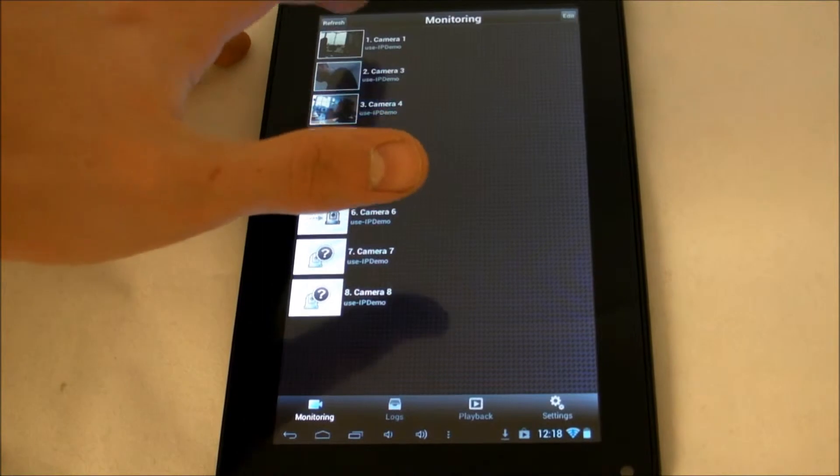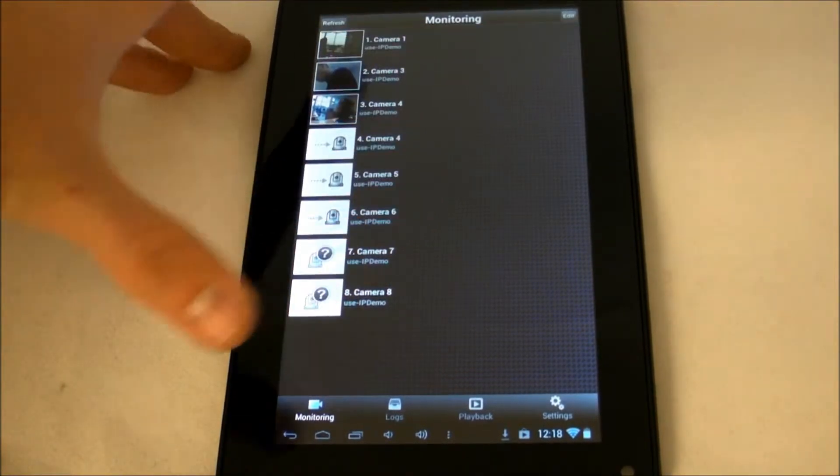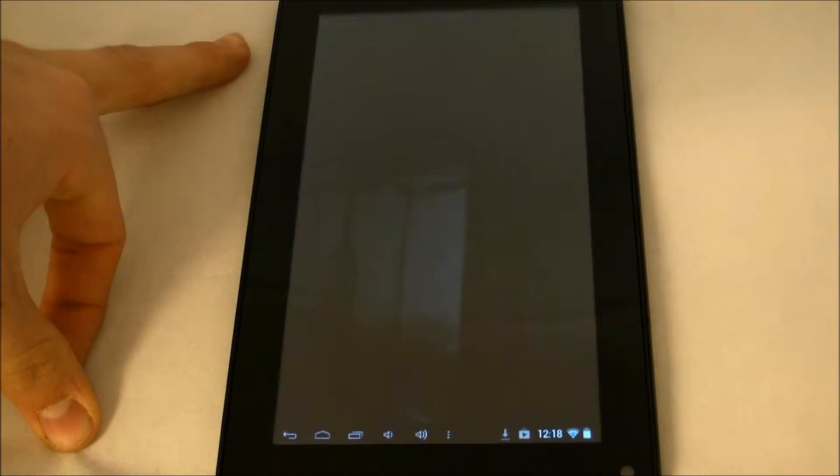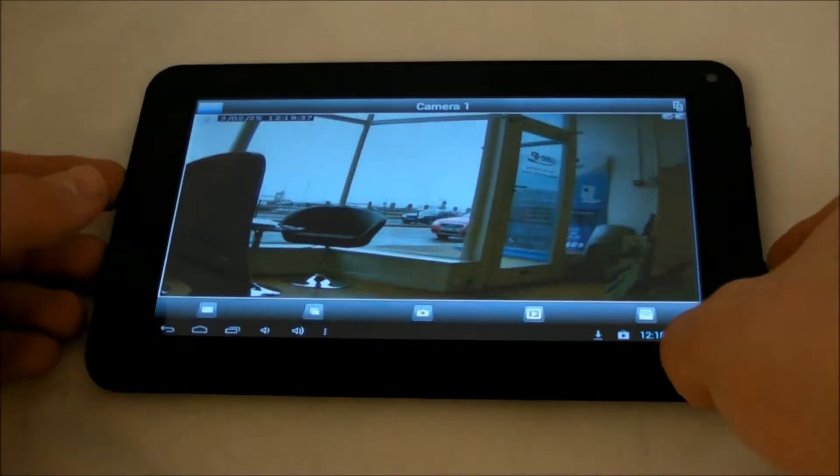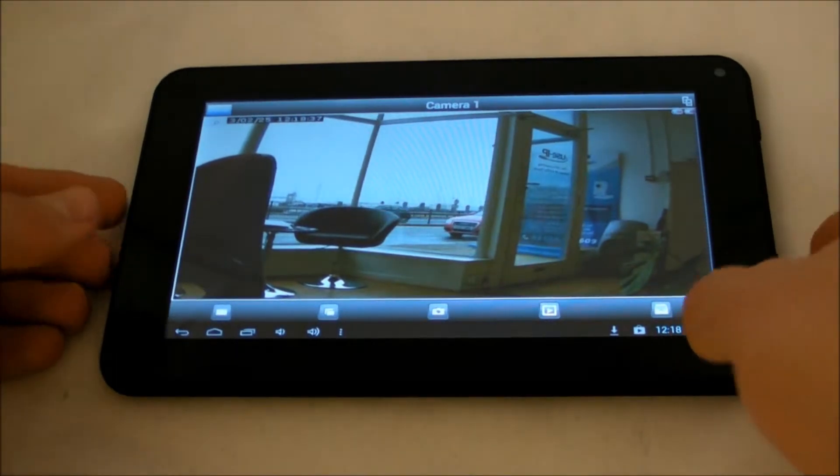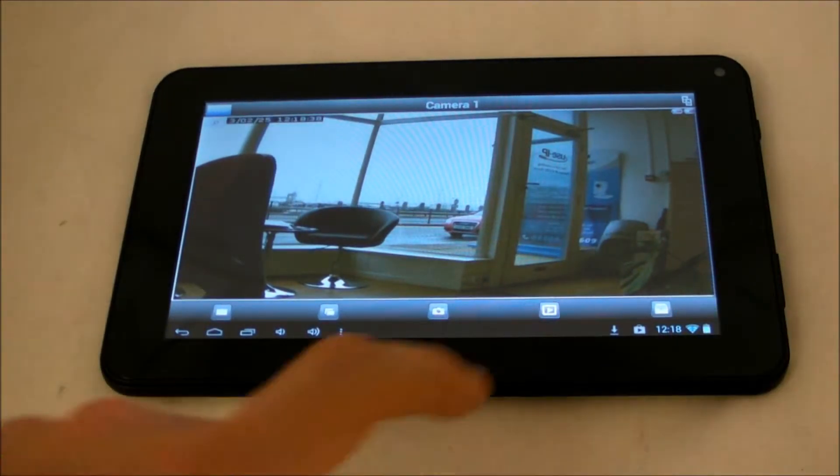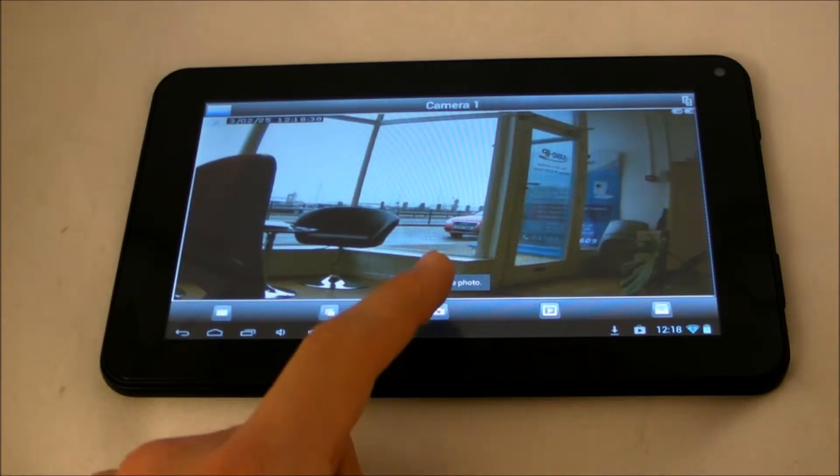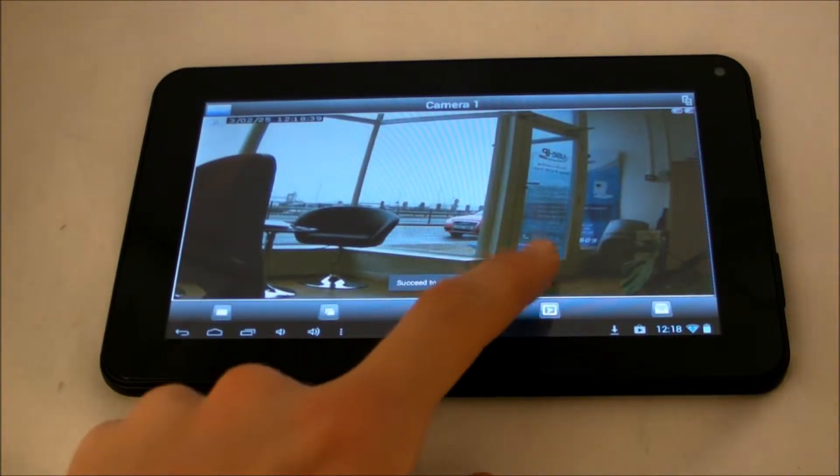Now we are presented with the main interface that you may be familiar with. By clicking on a camera you're brought to the live stream page where you can view what's going on right now. You can view this in either portrait or landscape.